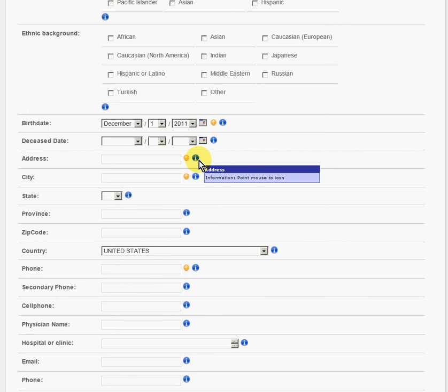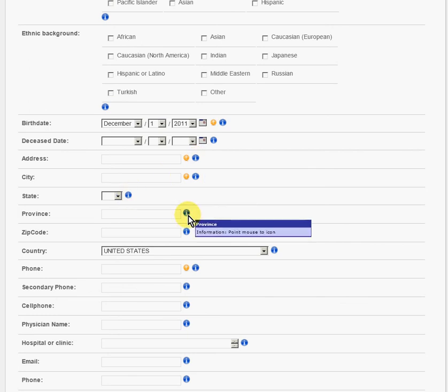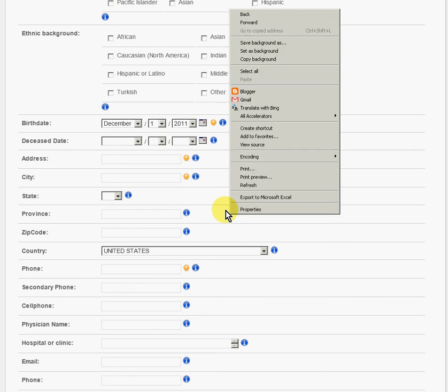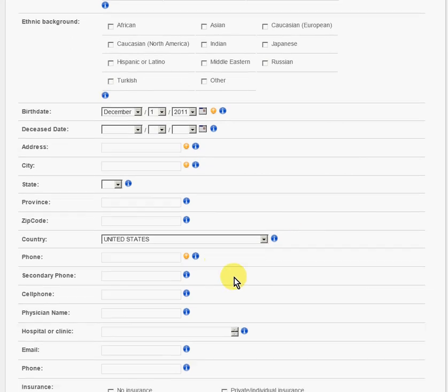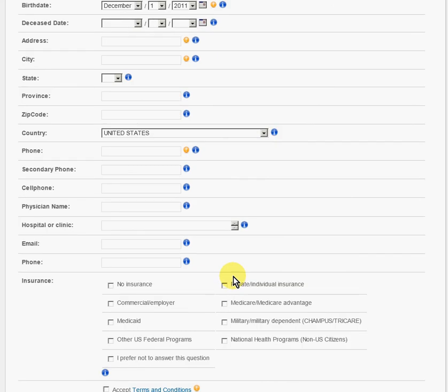Put in your address, city, state, province if that applies to you for your address, the country, phone number, secondary phone number, cell phone.